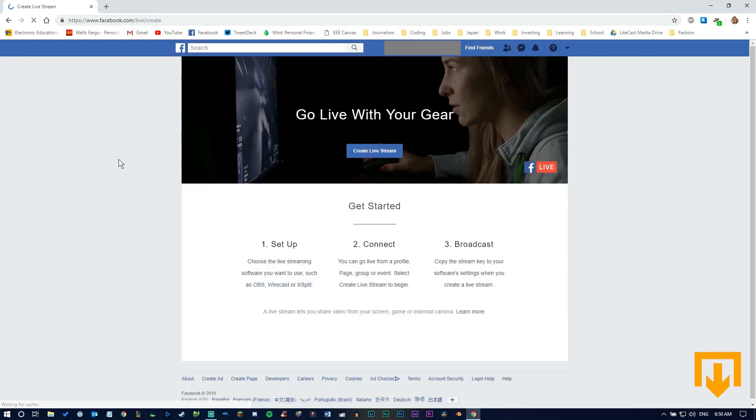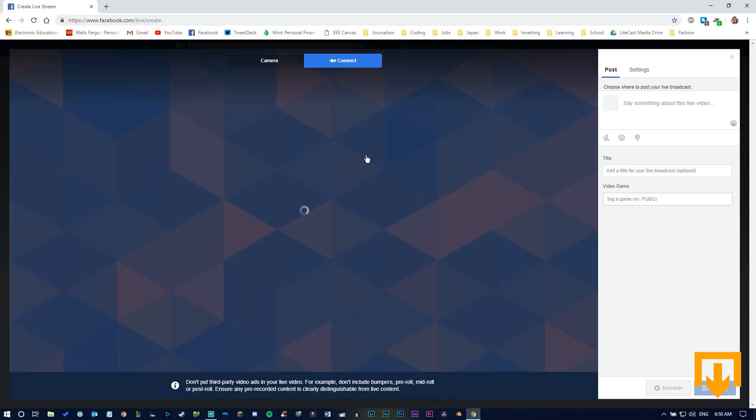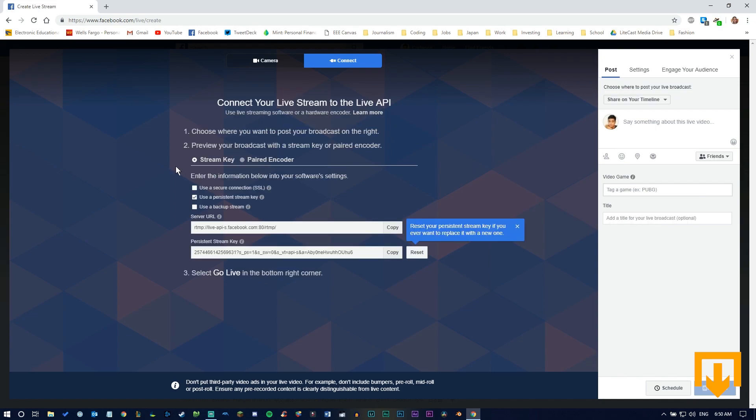Once you're there, click 'Create Live Stream' and select your settings. For this, we want to use an SSL encrypted connection for our server and a persistent stream key.